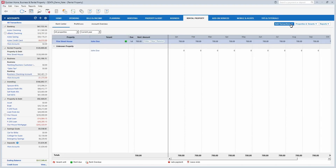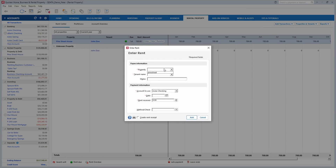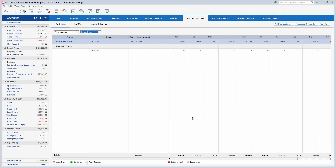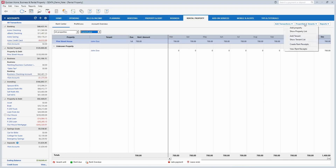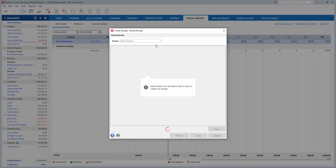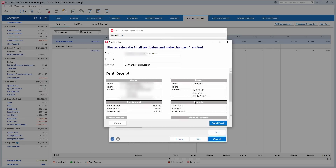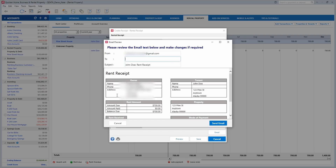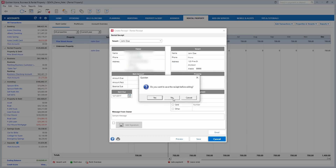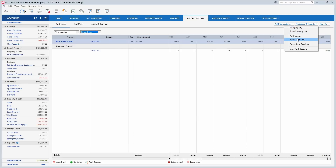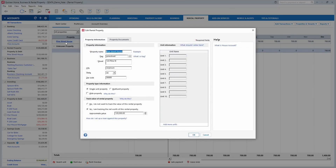One of the great new features this year is you can email receipts to your tenants from right within Quicken. When you receive rent, you can enter the rent payment here — I just entered a December rent payment — and then you can email a receipt right here. It will pre-populate with your information, the tenant's information, and their email. You can also print it out and hand it to them, but you can email it directly from within Quicken.